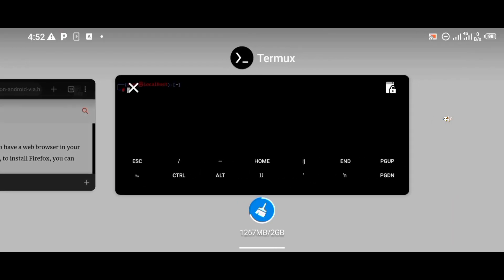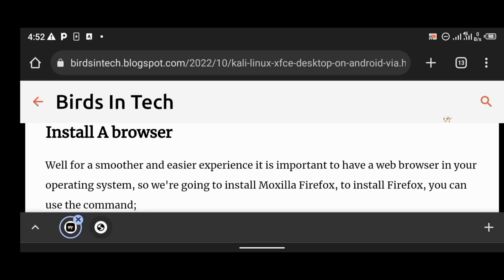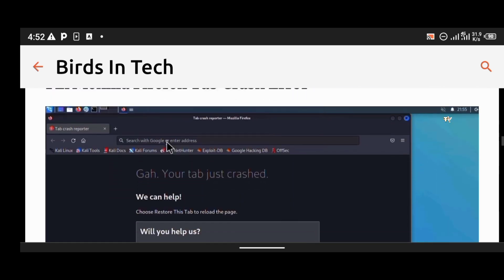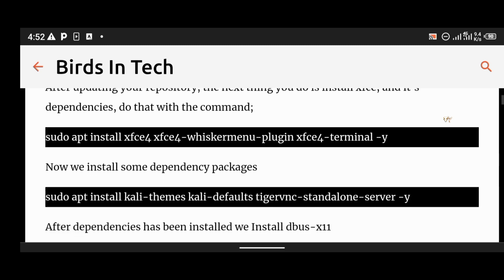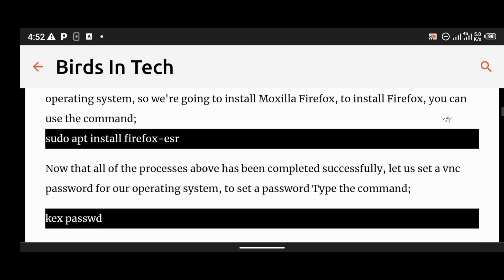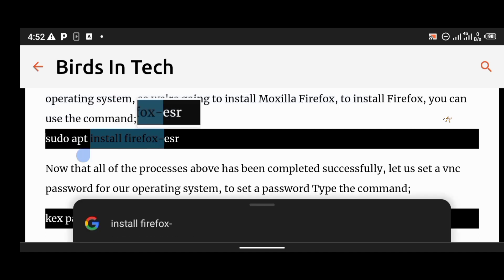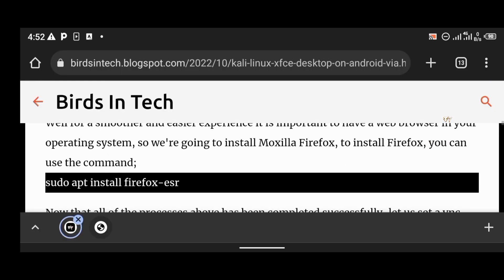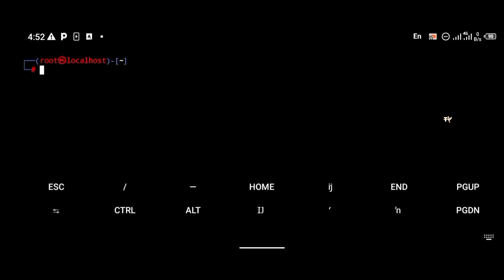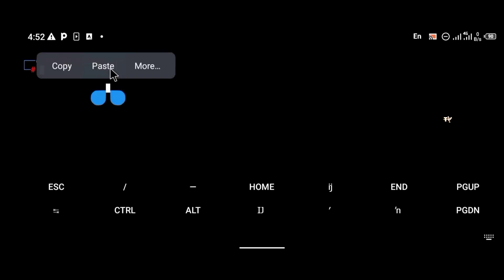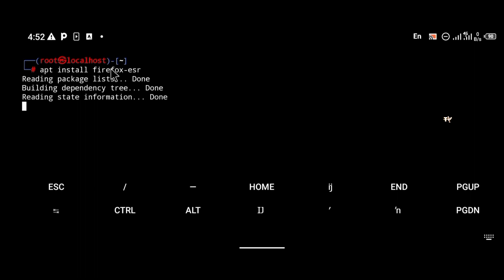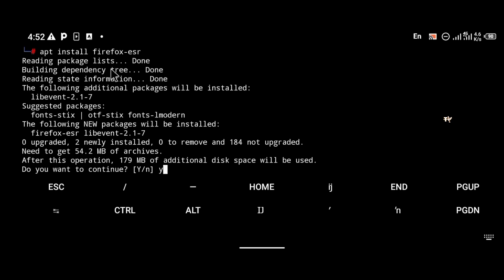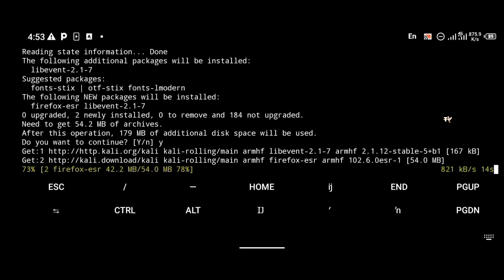Now that XFCE has been installed, the next thing is to install a browser. To install Firefox, use the command apt install firefox-esr. Paste it into the Kali Linux terminal. Note: if you see a sudo command and you're using any account other than root, it is important that you use sudo or it won't work. I'm using a root account, which is why I removed sudo from the commands.